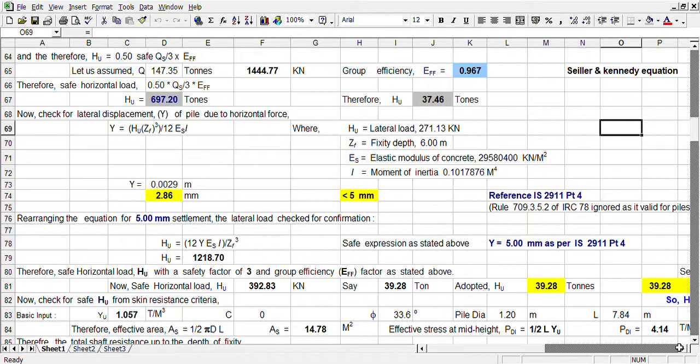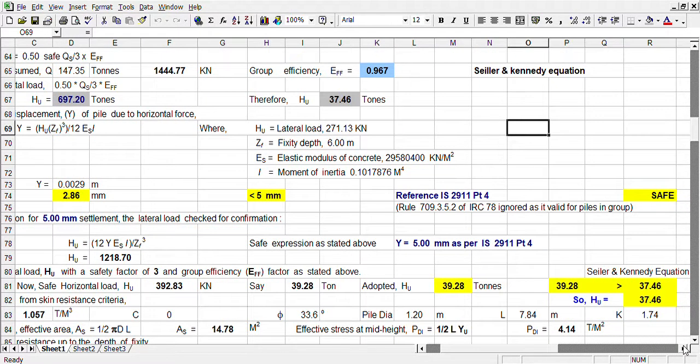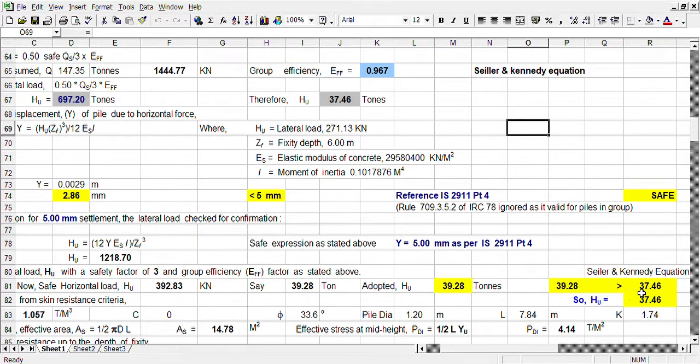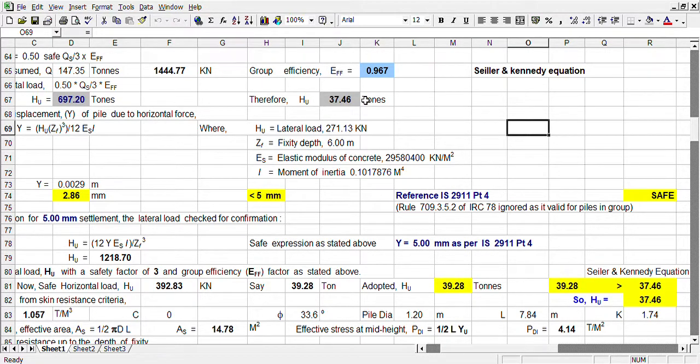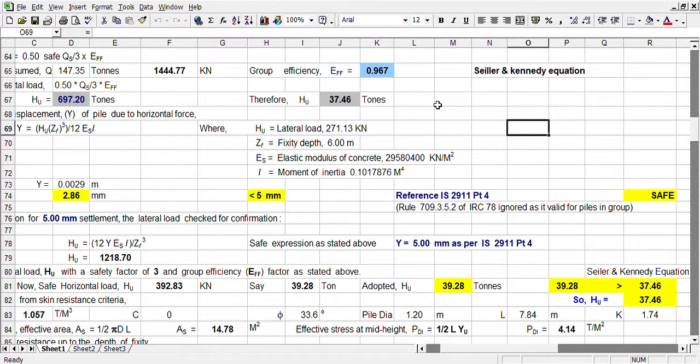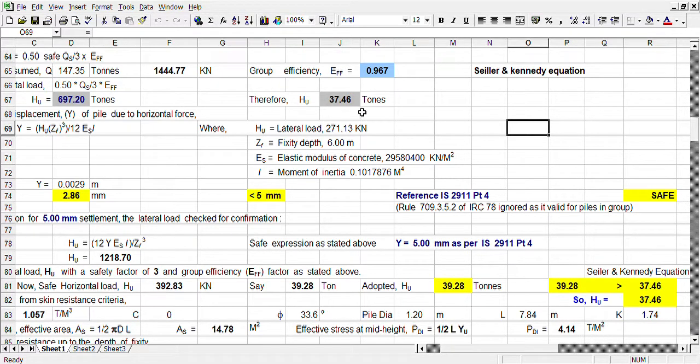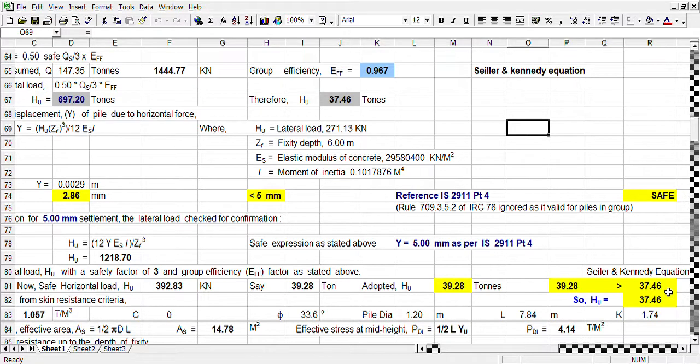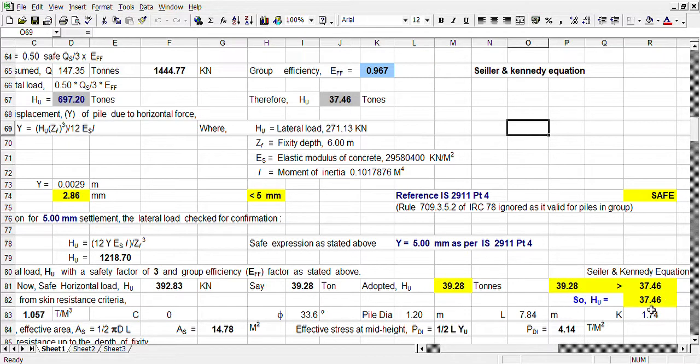So first it is coming 39 tonne we are getting. It is 2911 part 4. For horizontal, the maximum permissible limit is 5 millimeter. And it is less than 37.5 from this equation. From this equation, half one third surface shaft resistance into efficiency factor, it is 37.46. Now it is coming this. So list of two, we selected this one, 37.46.